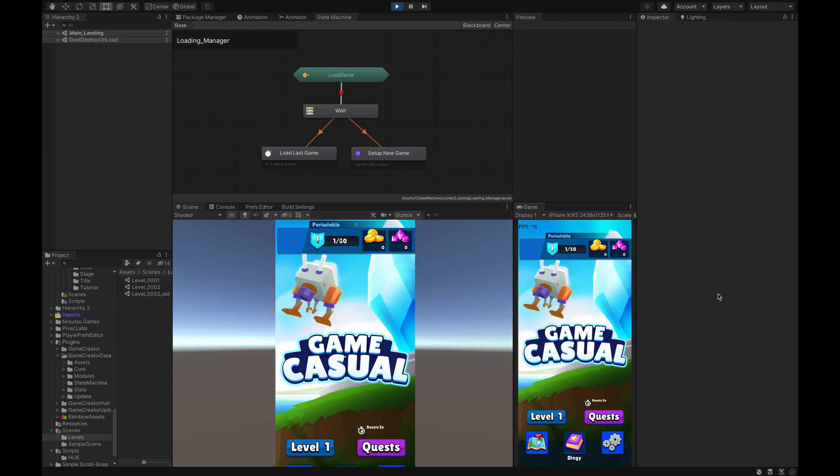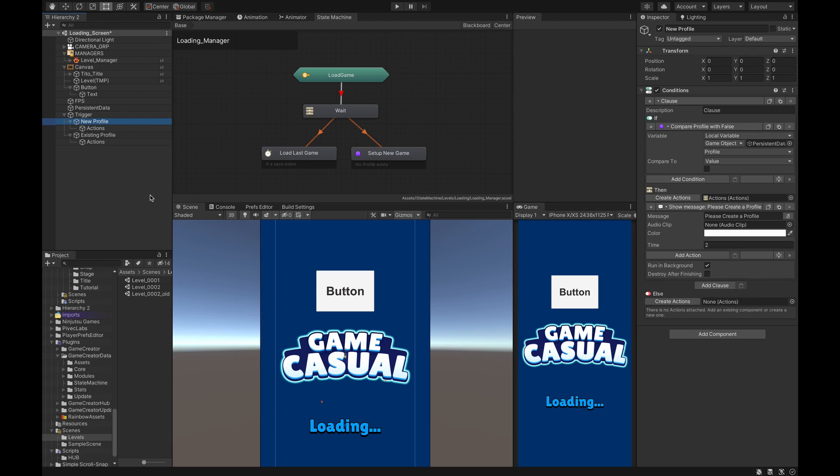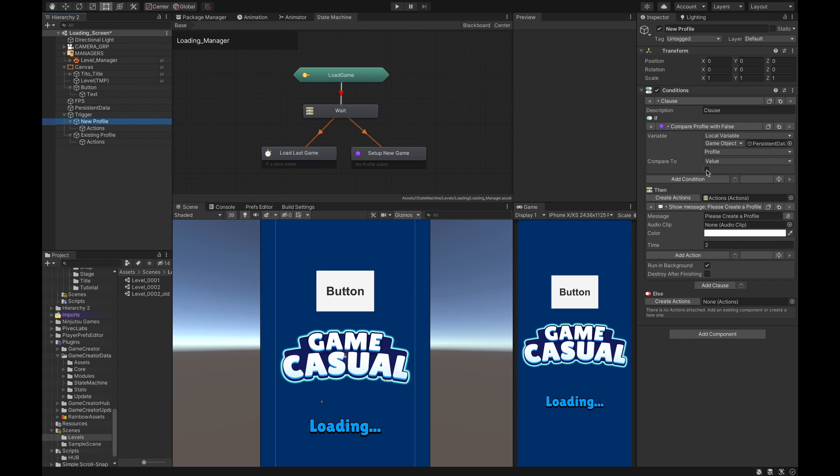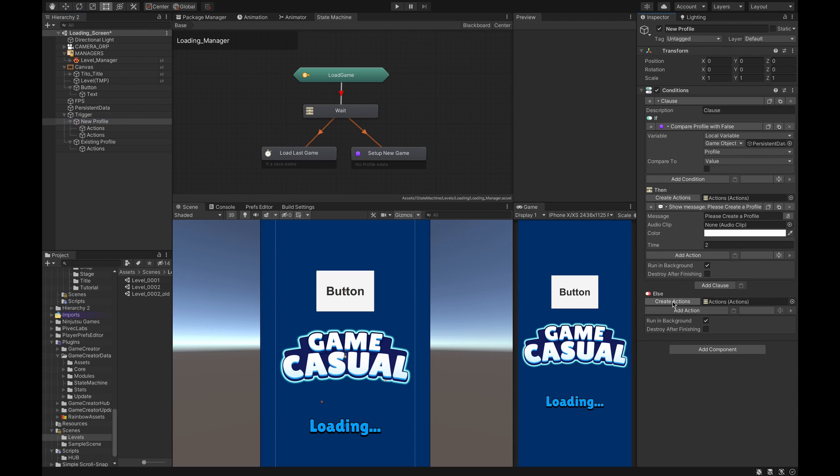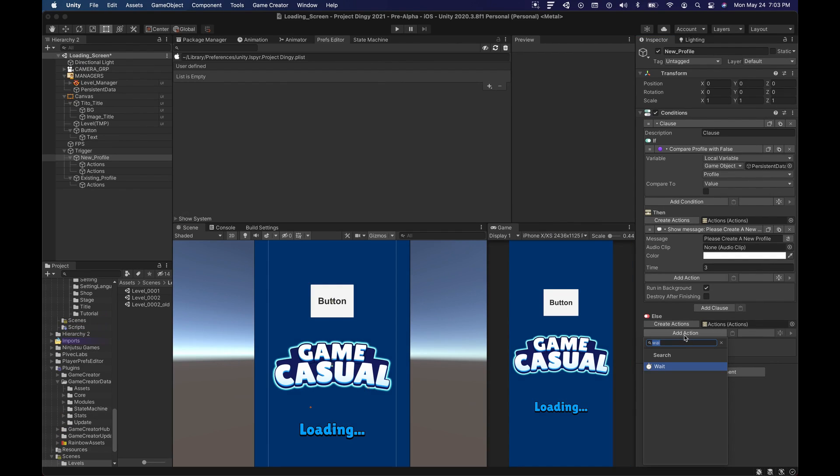But now what happens when the player needs to do a subsequent load? So now we need a way to check to see if a profile has been created. So right now in our Persistent Data when we load the game the value will be set to true. So there is a profile, so once there's a profile it can no longer check in a new profile because these conditions won't be met here. So now in that case because the condition will be true, we need to create an else action here. In the else action very simply all we have to do is call conditions once again, and then we'll use the Existing Profile. Basically that's it, that's all there is to it.